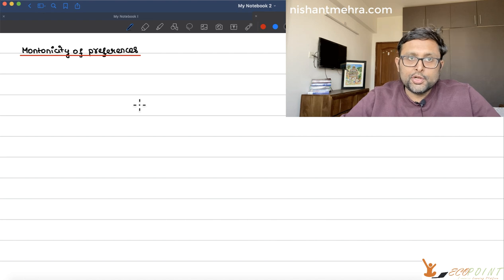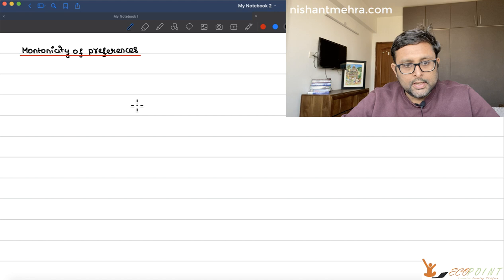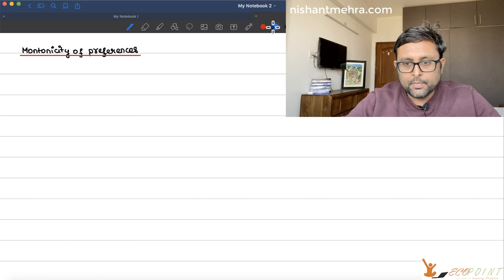Monotonicity of preferences is the first property of well-behaved preferences. Let me write the definition first and then explain.